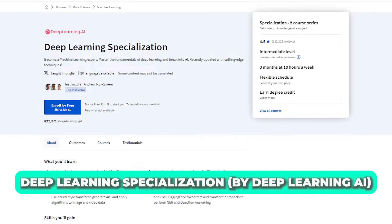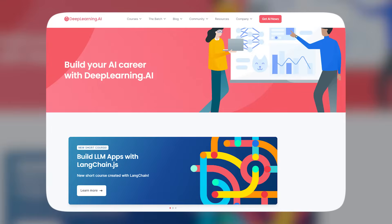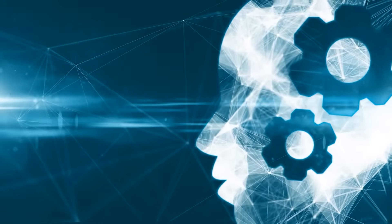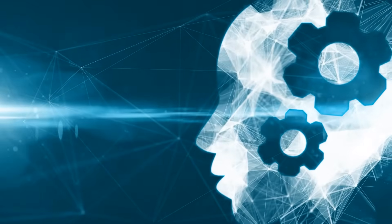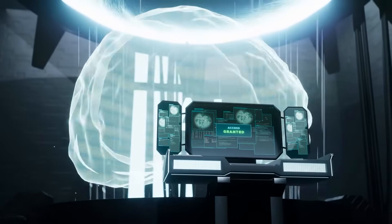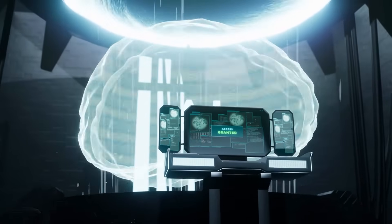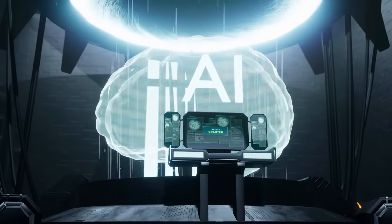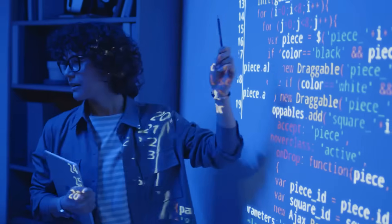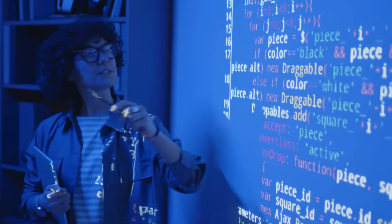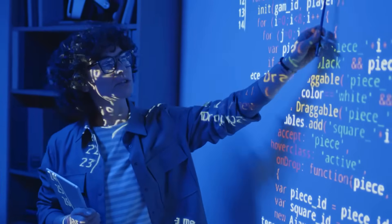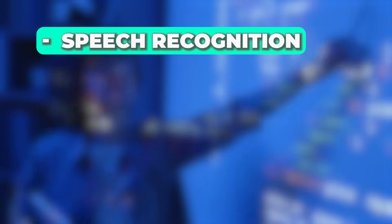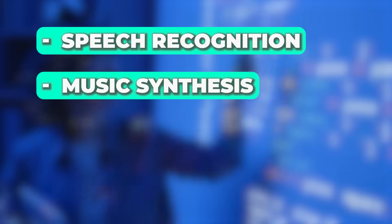Number 6: Deep Learning Specialization by DeepLearning.AI. The Deep Learning Specialization is a foundational program to help you understand deep learning. It gets you ready to work with advanced AI technology by teaching you the theory and practical applications using Python and TensorFlow. You'll explore real-world cases like speech recognition, music synthesis, chatbots, and much more.